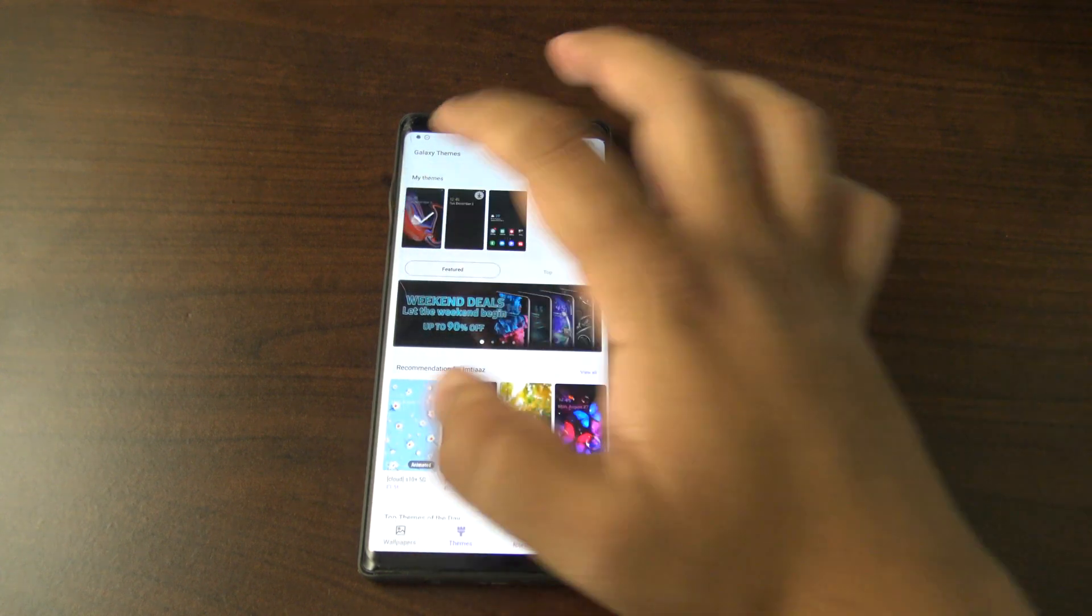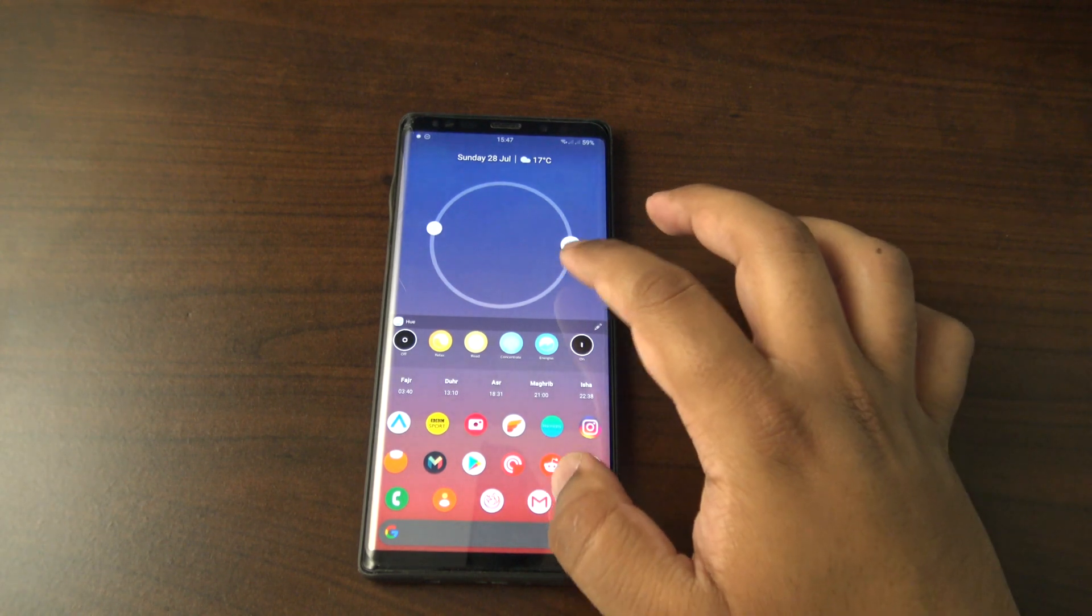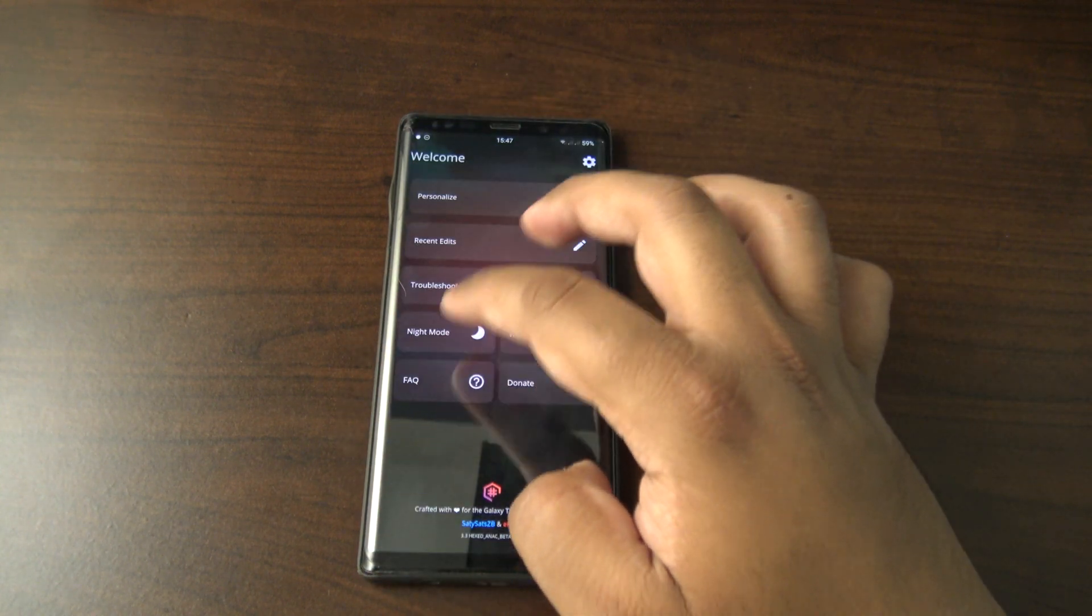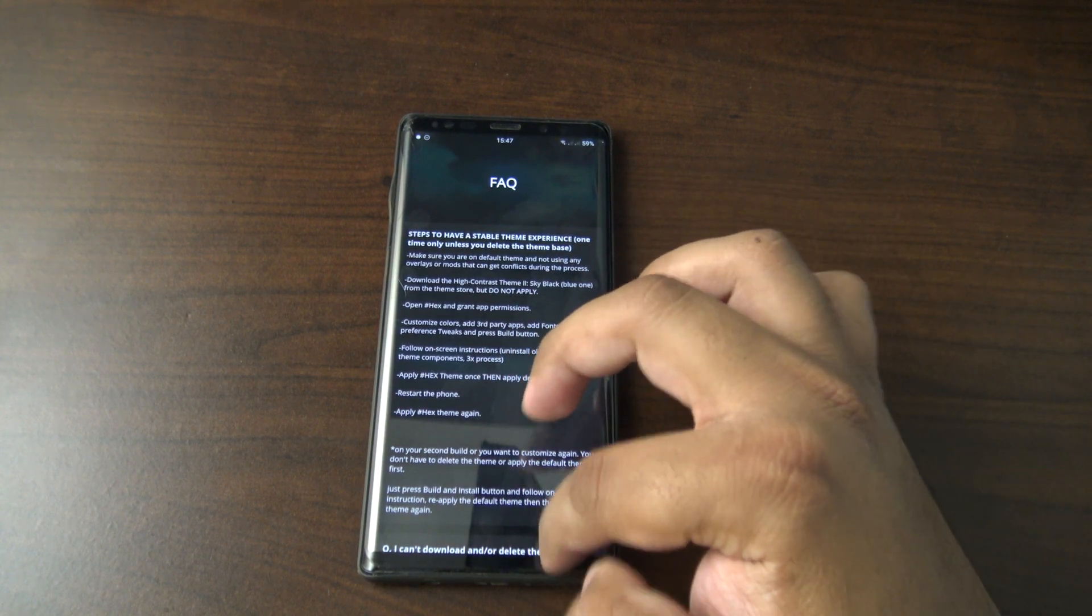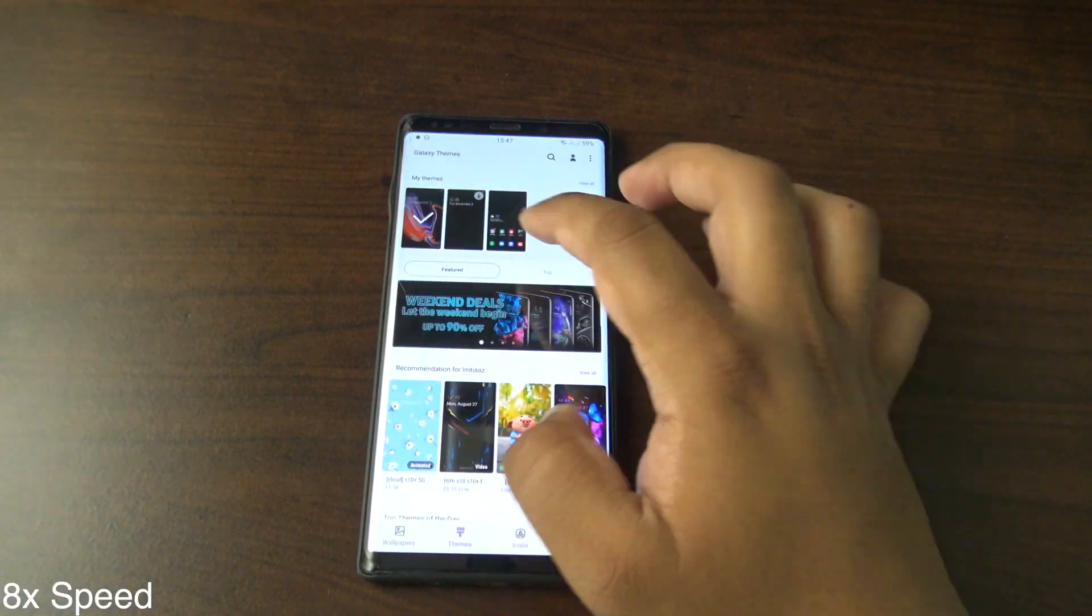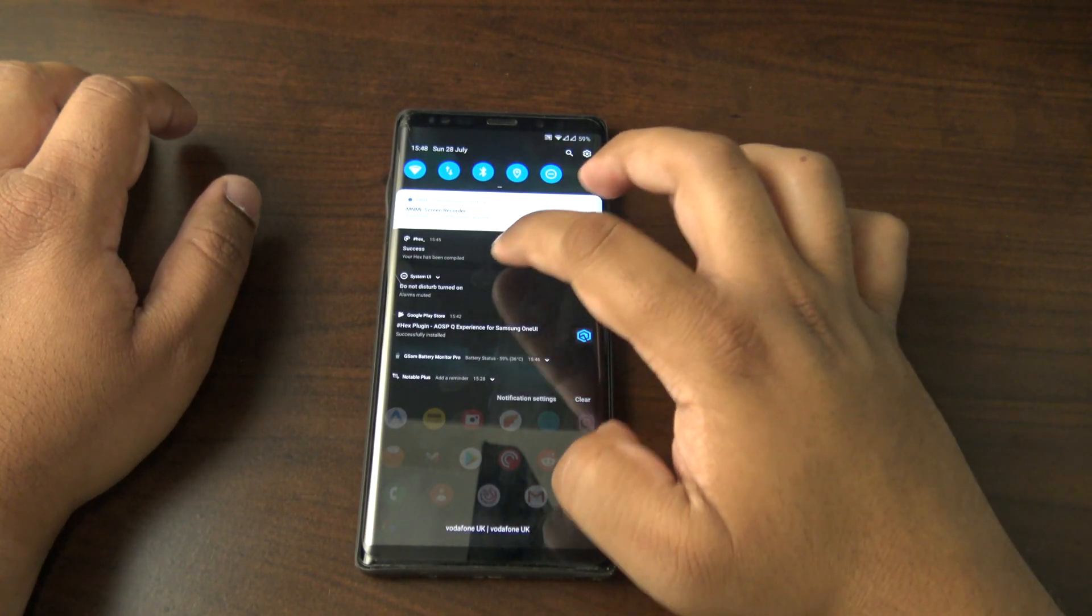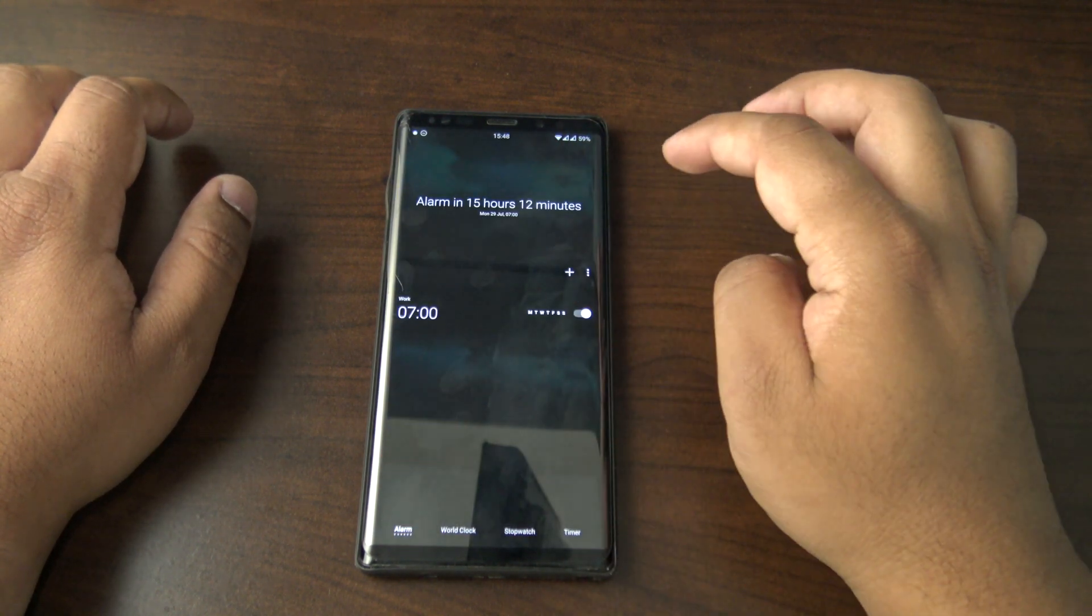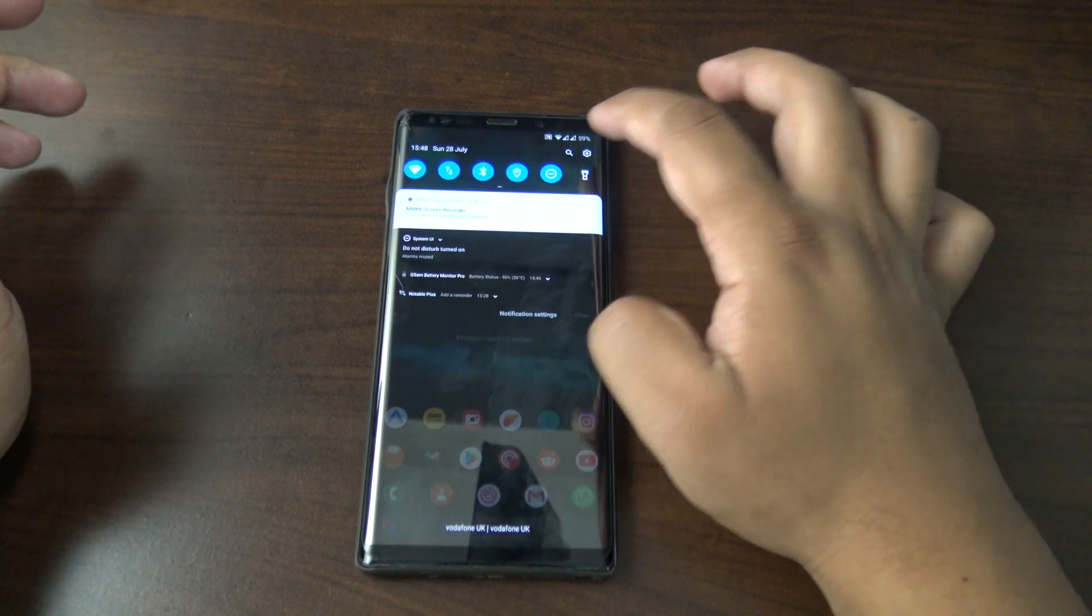Let's say apply default. I'm just going to check in the FAQ again actually, because it did say something about restarting the phone. Apply hex theme, then apply default theme again. I'm guessing that's hex, so it's applying. Okay, so it has seemed to have worked. This is a success. It did say to apply the default one and restart, but I guess I don't need to do that because everything seems to work fine.